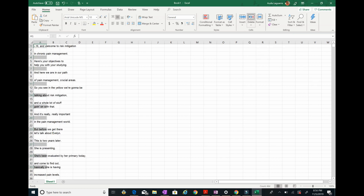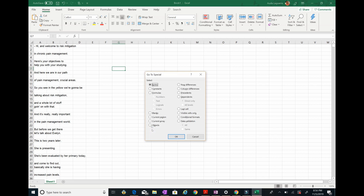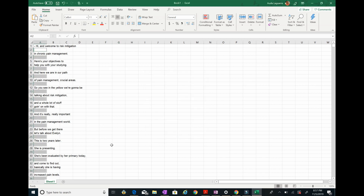The numbers are gone now. There are just random blank spaces in between. It usually takes under two minutes — I'm just going slow to show you. Press F5 again, go to 'Special', and this time select 'Blanks' — because there are all those blank spaces between the text that I don't want. Click OK, then delete.